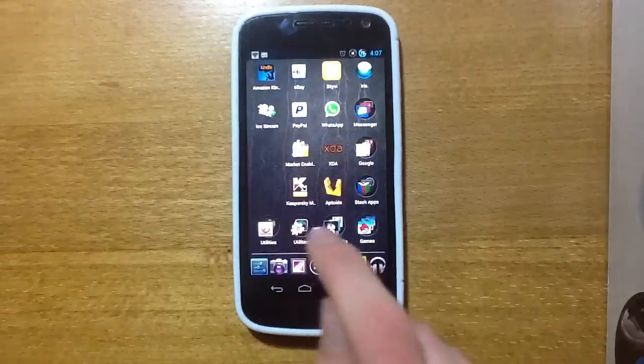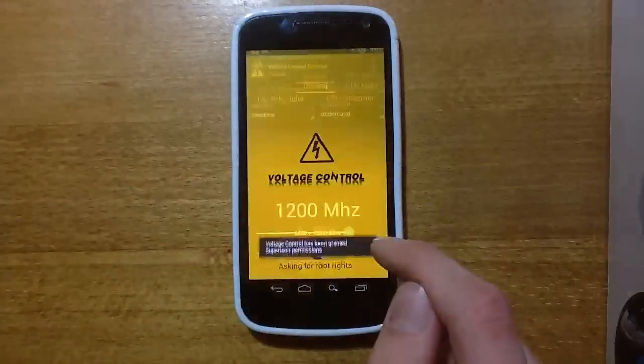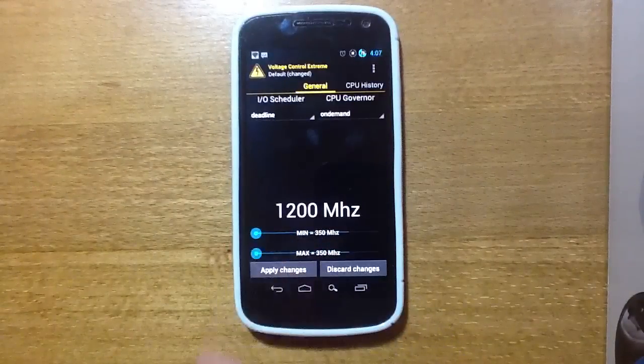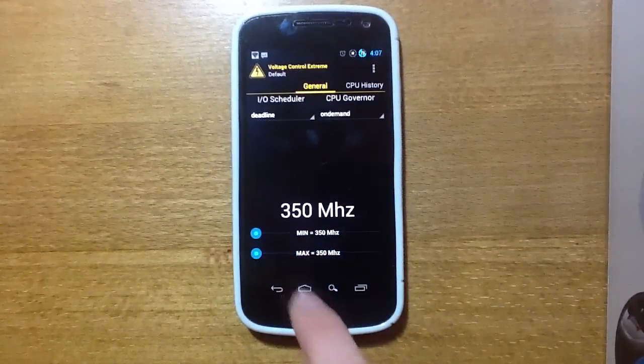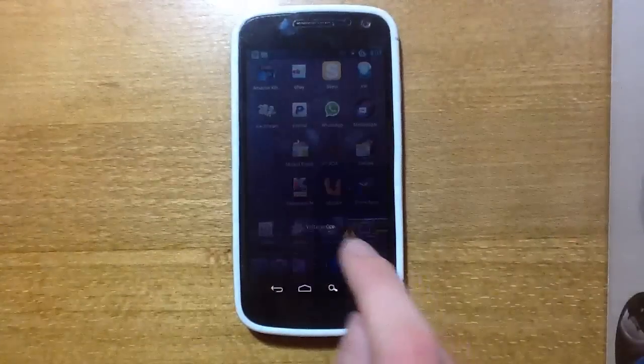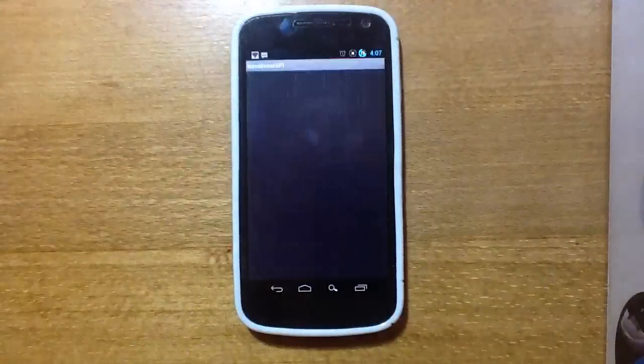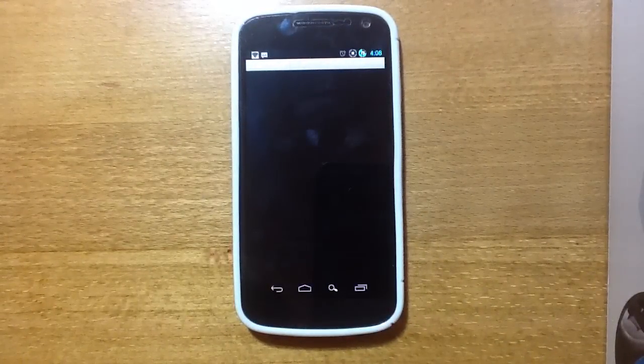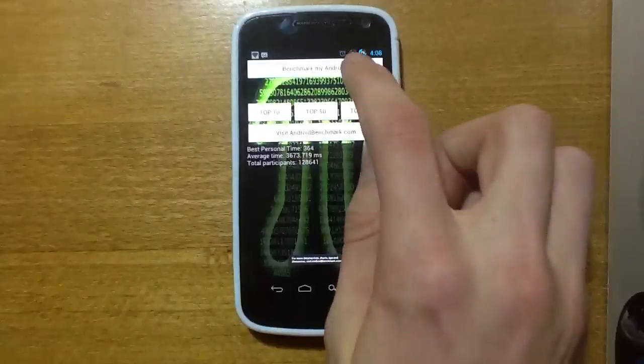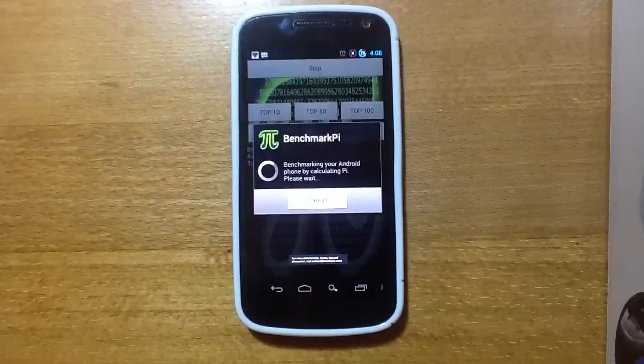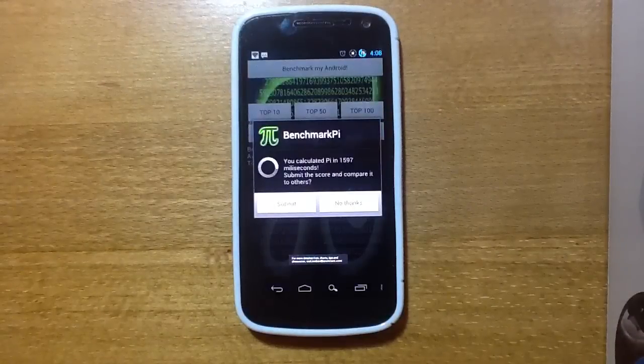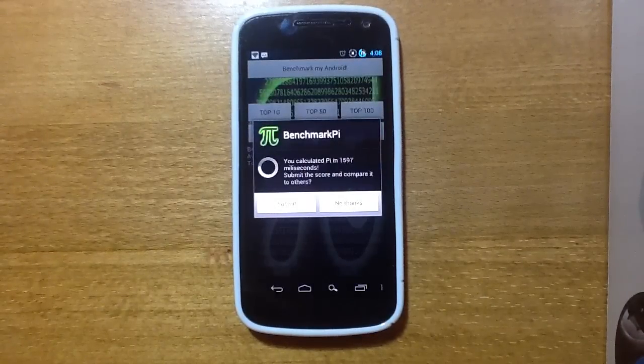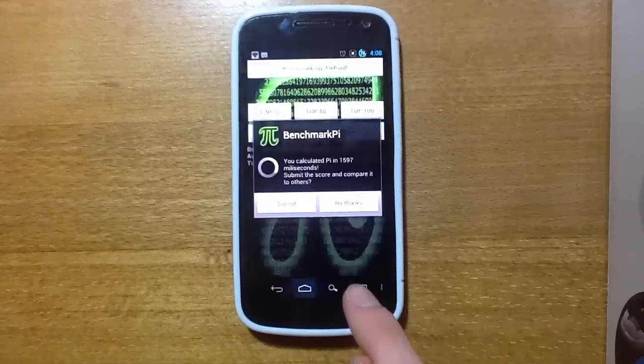And now, just for the sheer fun of it, we'll push it down here to 350 MHz, and just see how long it takes there. We've got PI benchmark here. We'll quick benchmark there. And that took 1,597 ms, so you can see it's very different, much slower.